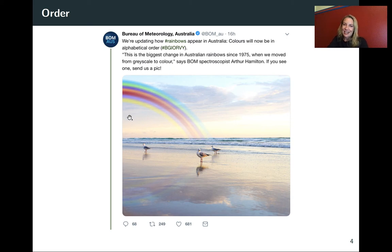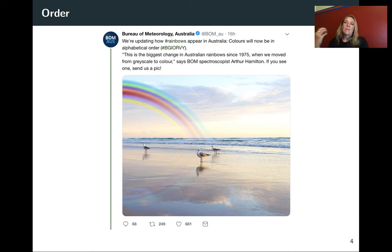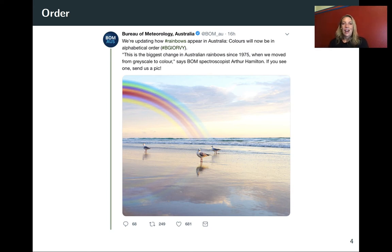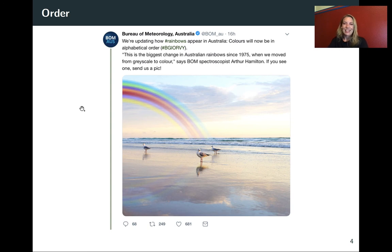They've even changed it for the rainbow itself. And of course this is a little bit ridiculous because the real order of the rainbow is based on the physics behind how we see those different colors and how they get refracted. They also note this is the biggest change since 1975 when they changed from grayscale to color — another important landmark in data visualization.